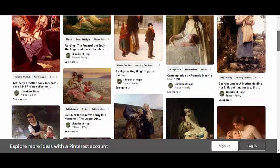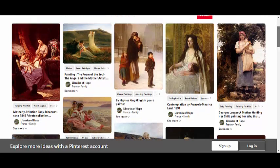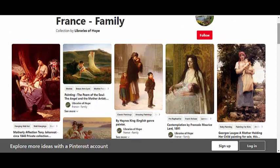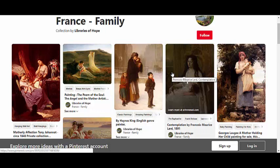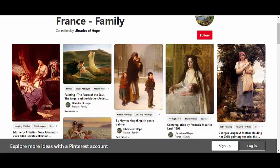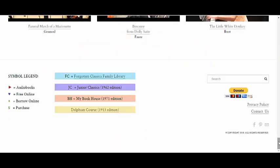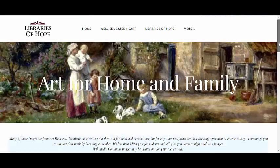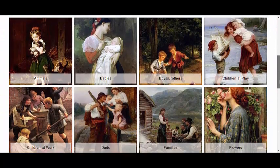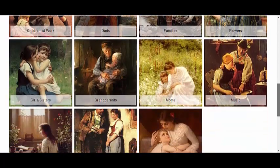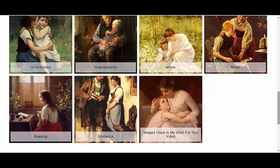Study them one at a time or print them out for your notebooking pages. Sometimes they're easier to view on a tablet or they can even be projected on a larger TV screen. Some moms like to print them out and display a picture a week on the fridge, then put them in a sheet protector cover and keep them in notebooks. As you click on each of these pictures — if you click twice — it will take you to a full screen image. If you liked the way the pictures were organized on the old website, scroll down to the bottom of any page, go to the search field, enter 'art for home and family' and search — pick the first option and it will take you to that page.